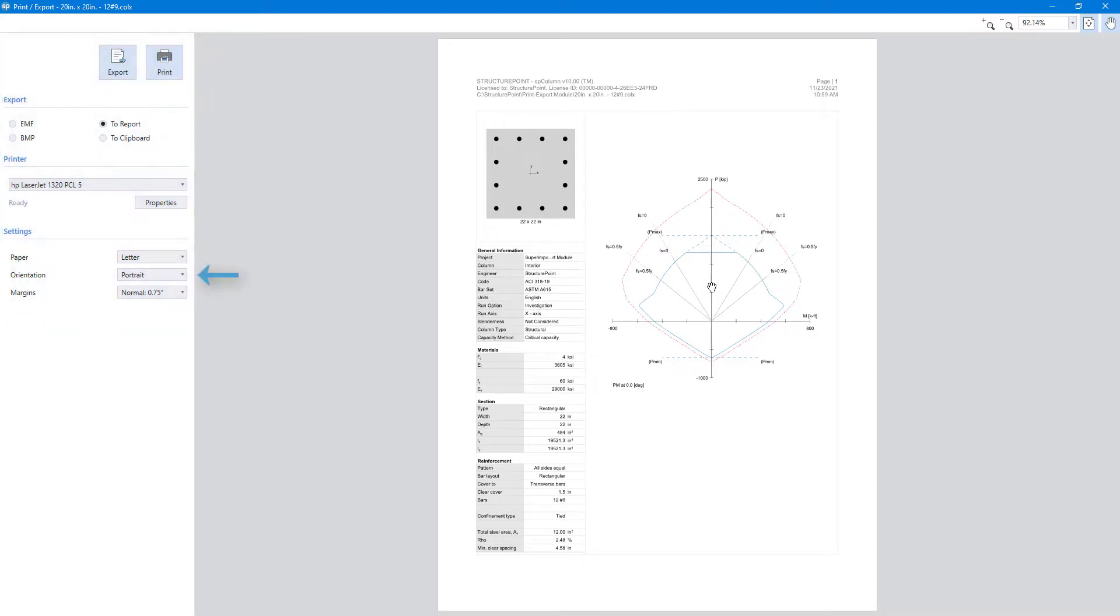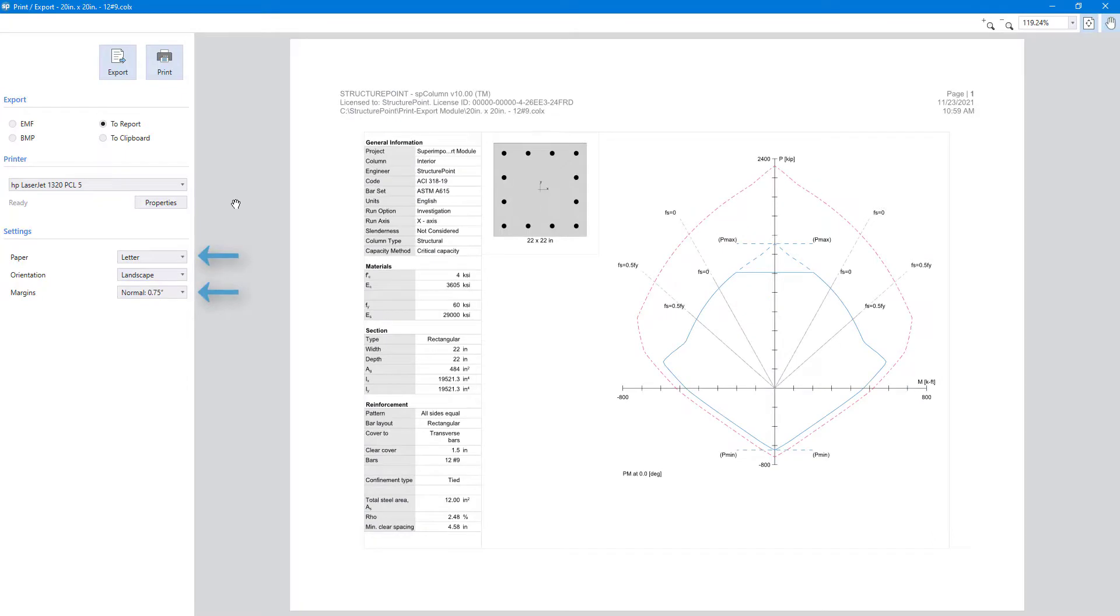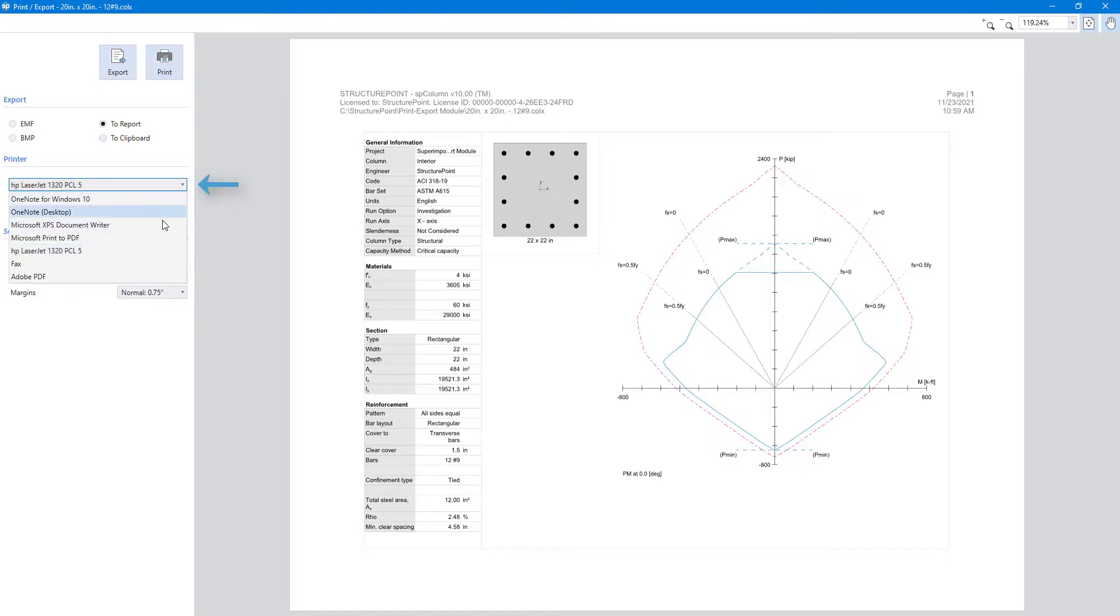You can easily toggle page orientation between landscape and portrait modes, change the paper type, and adjust the margins. If your network has more than one printer connected, the print export module allows you to choose the one you want to print with.